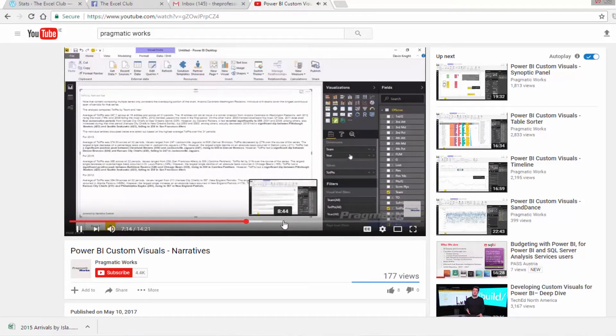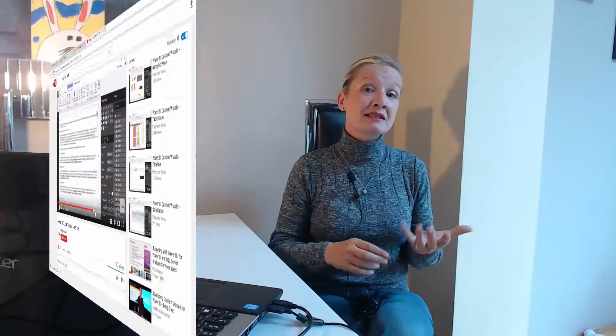Instead it was developed by Narrative Science, found on their website, and it gives you the ability to automatically deliver analysis of your data. As an accountant I'm always working with numerical data, and while I really enjoyed working with text analytics, this custom visual is completely different — it looks at numerical data and from that builds a text narrative to describe and pull out the key points of your data.